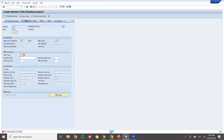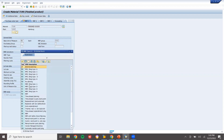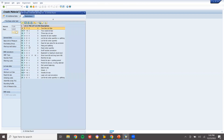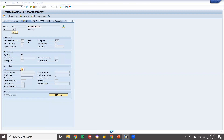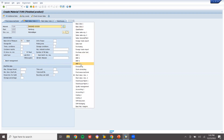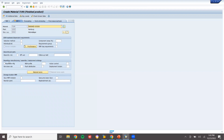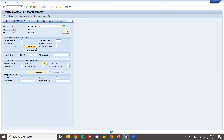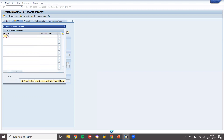Here I'm going to select MRP type PD. MRP control: lot size - select lot size EX (lot for order). Plotting quantity presenter. Now go to MRP4 tab - repetitive manufacturing. Select repetitive manufacturing. REM profile: select 0001. REM profile selected.